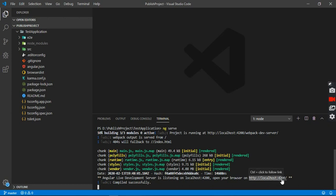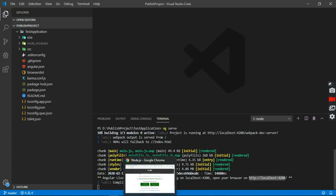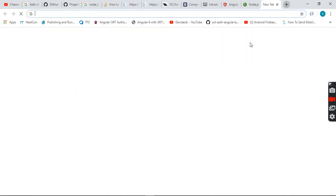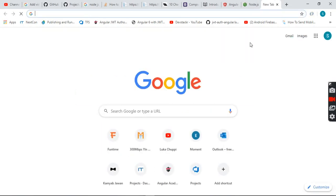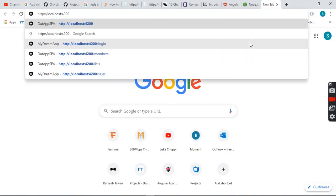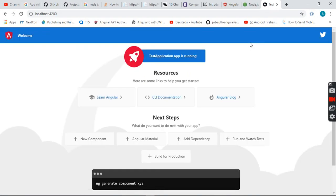I will copy this URL and open it in Google Chrome. I will open a new tab, paste the URL, and run the application. We have successfully installed our Angular project using Angular CLI, opened it in Visual Studio Code, and successfully compiled it.